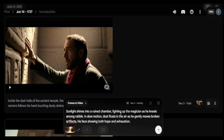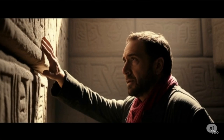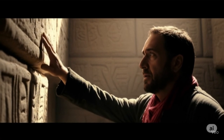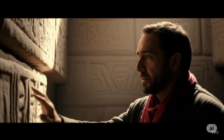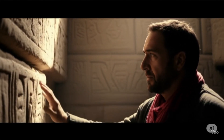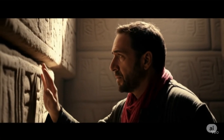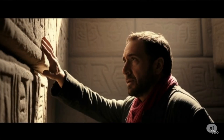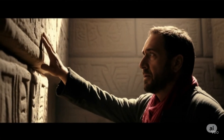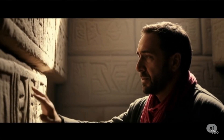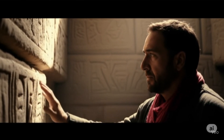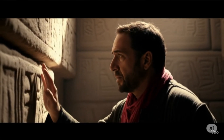Next, I wanted a scene from inside the temple, and this is what Veo 3 generated. I wanted the camera to follow his hands. This particular generation was made using Veo 3's fast version, one of their latest models, but it doesn't support sound. Again, the camera panning is a little off with Veo 3.